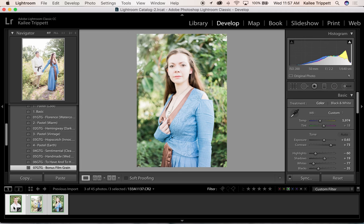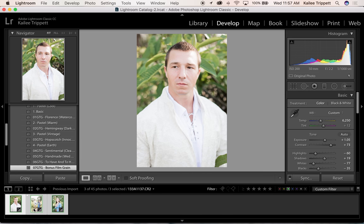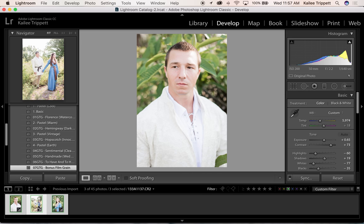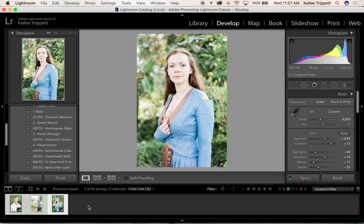Awesome. Okay. Thanks so much for joining me for this quick editing tutorial and culling tutorial. All the information is below and I will see you next time. Bye-bye.